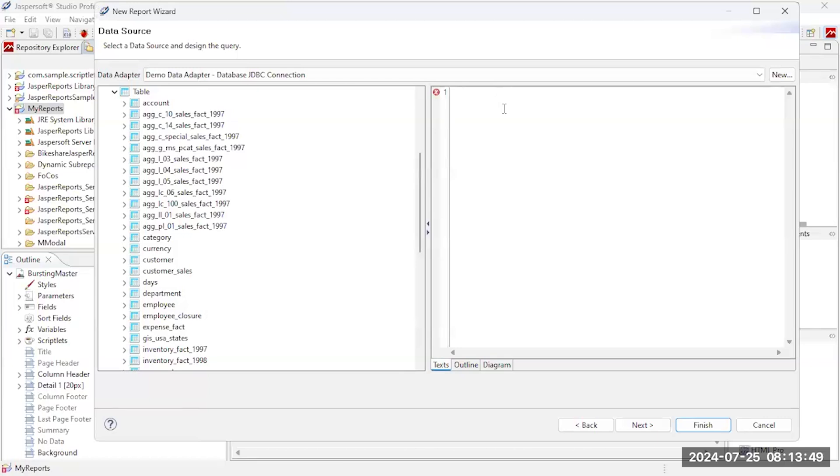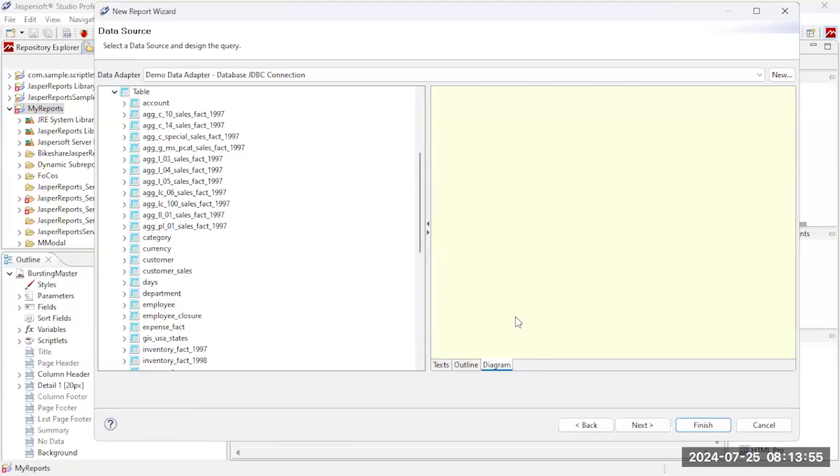I can actually just cut and paste a query in here if I want, or I can design the query. So let's go ahead and come down here and let's use this diagram to design my query.